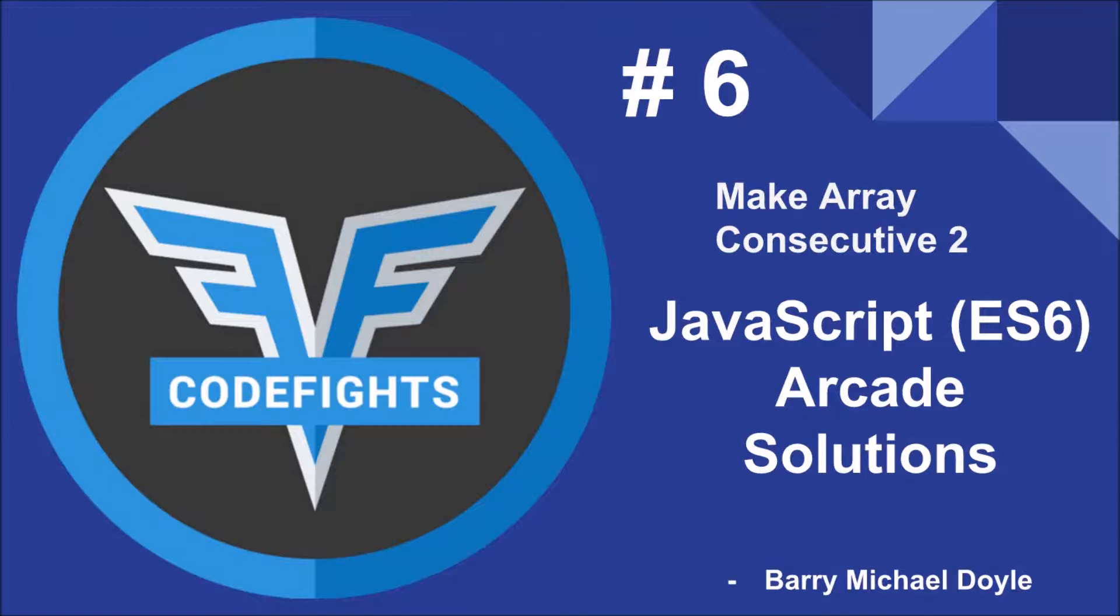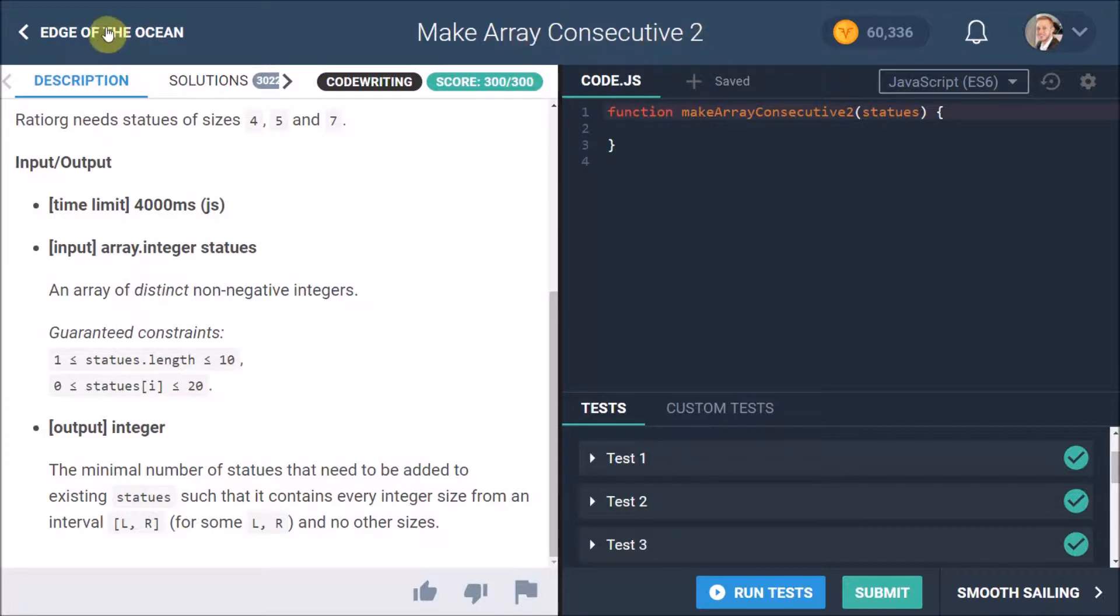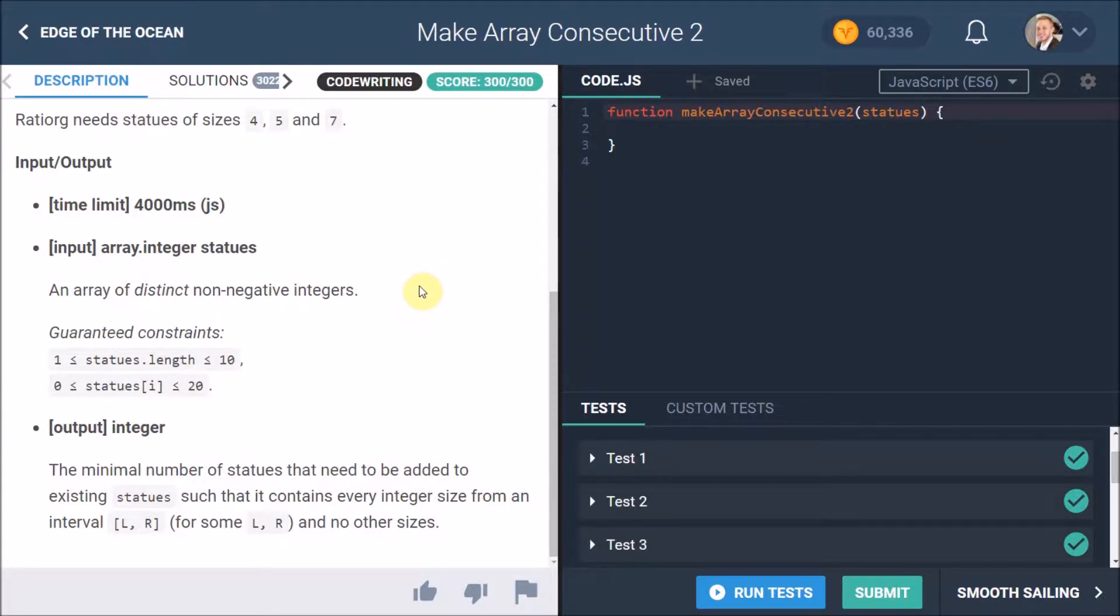Let's dive right in. I'm here at the Make Array Consecutive 2 challenge, which is in the Edge of the Ocean section of the arcade. Not going to go through that whole process again. If you haven't signed up yet, click the link in the description below. That will give you a nice invite and might get you some free coins. I know it gets me free coins, so do me a favor and do that.